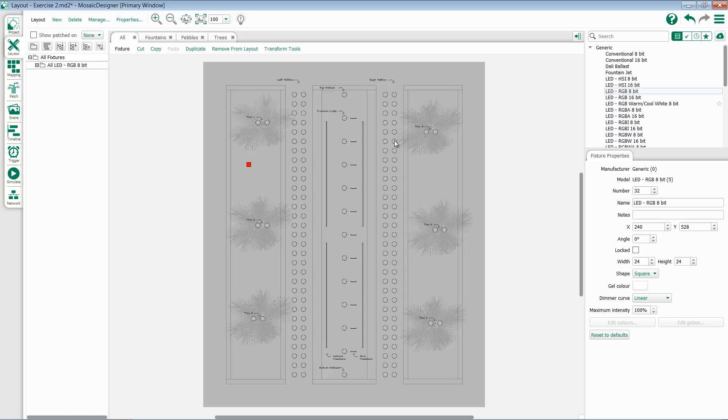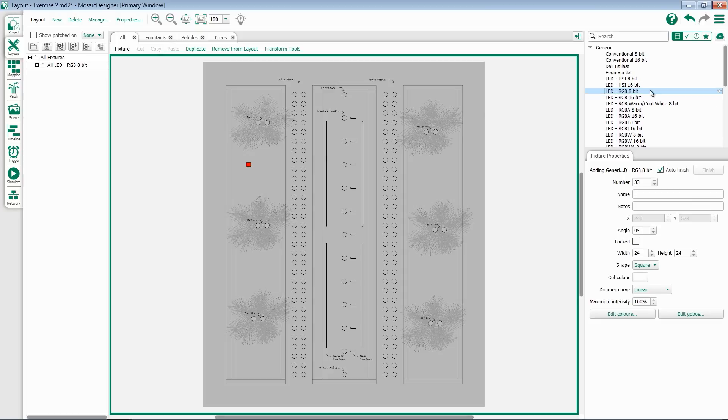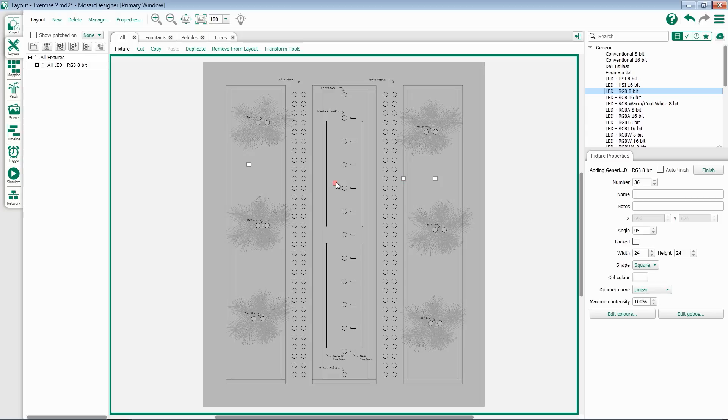If I wish to add multiple fixtures, I have a couple options for this. I can select the fixture again, select any properties I need, and then hold my control key and add multiple fixtures.